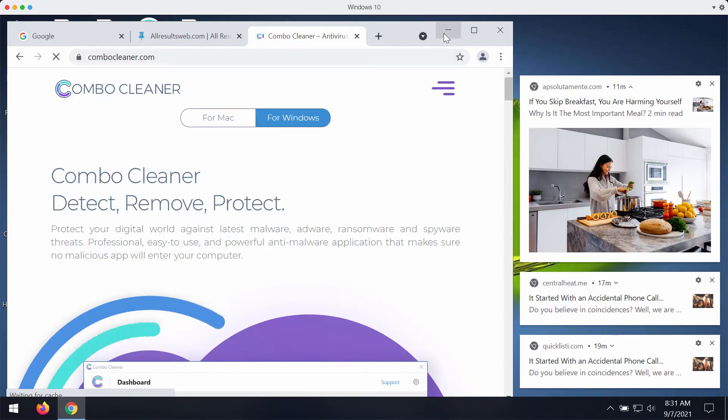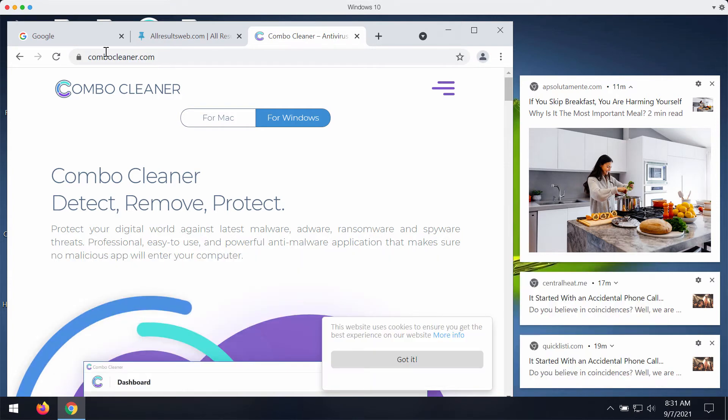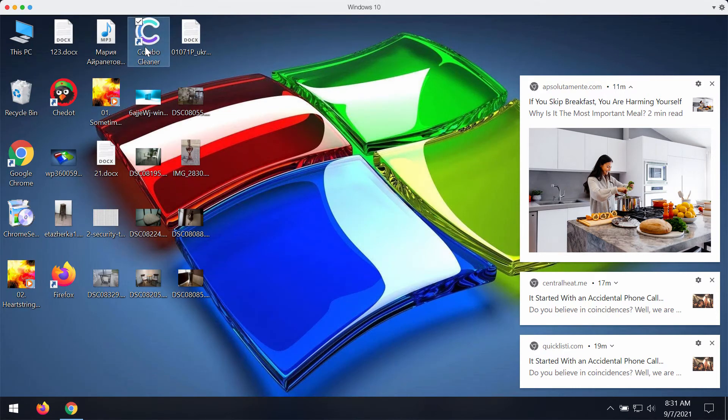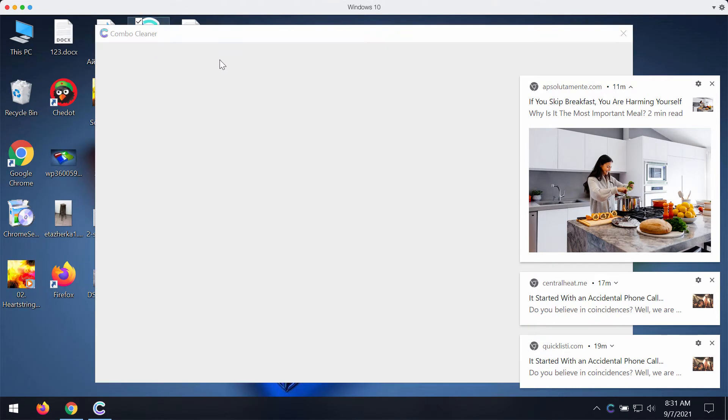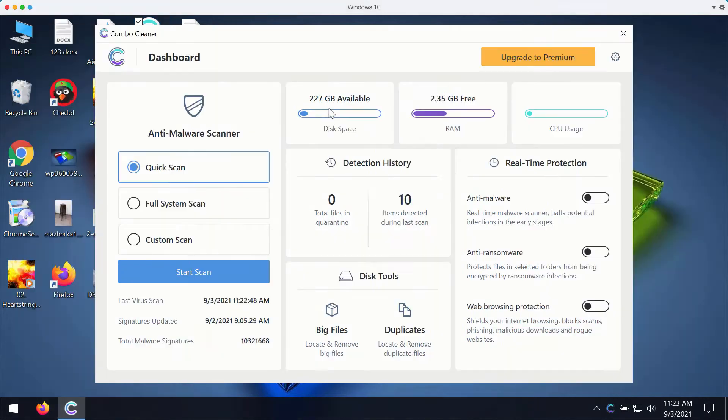Also I would recommend you to examine your computer additionally with the help of combo cleaner. You may go to the page combo cleaner dot com, download the software and start researching your computer with this tool to make sure it is free of any other threats.